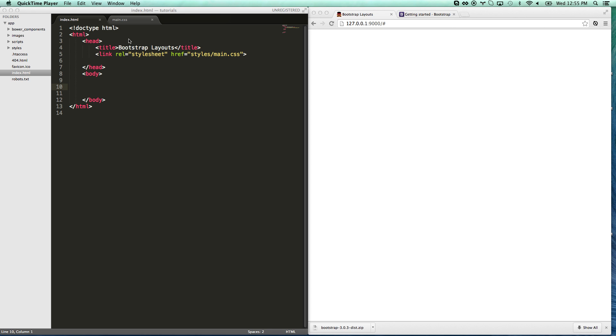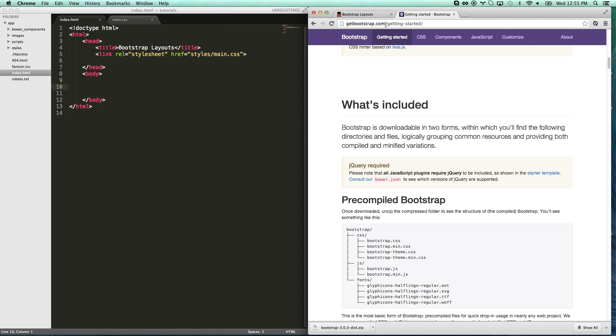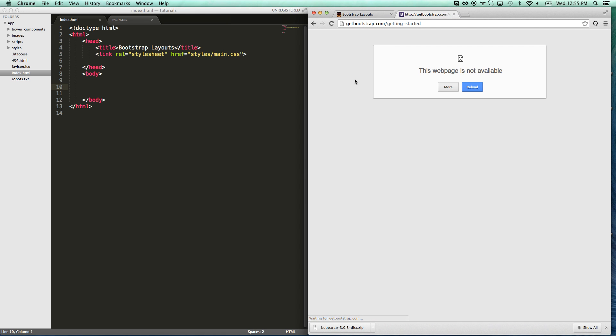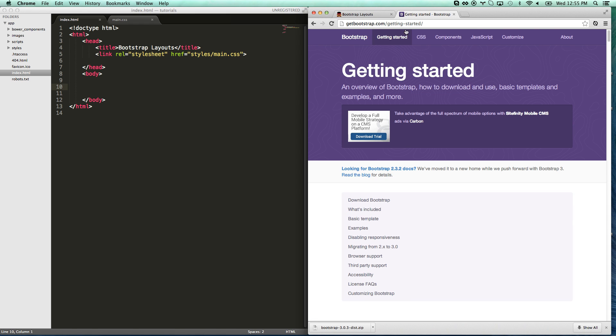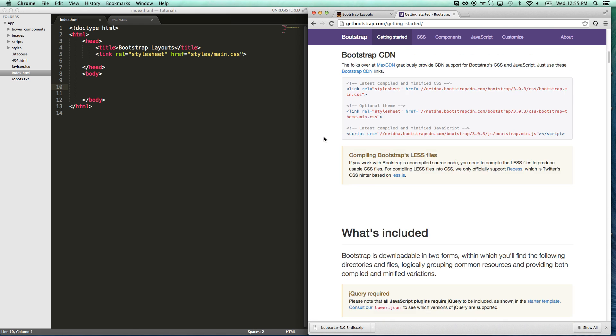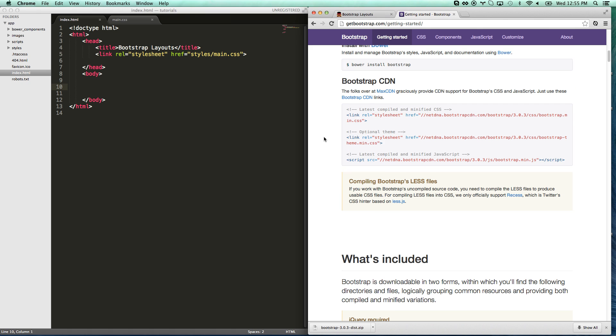What you're going to need to do to start with Bootstrap is go to getbootstrap.com and then click on the getting started link. It's been having some server lag today, so I've had to refresh a lot of times. Bootstrap is getting all popular on us.